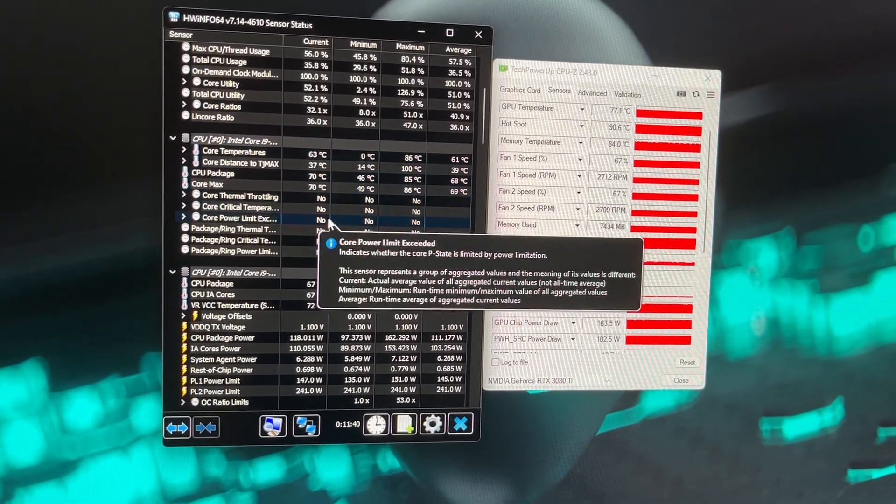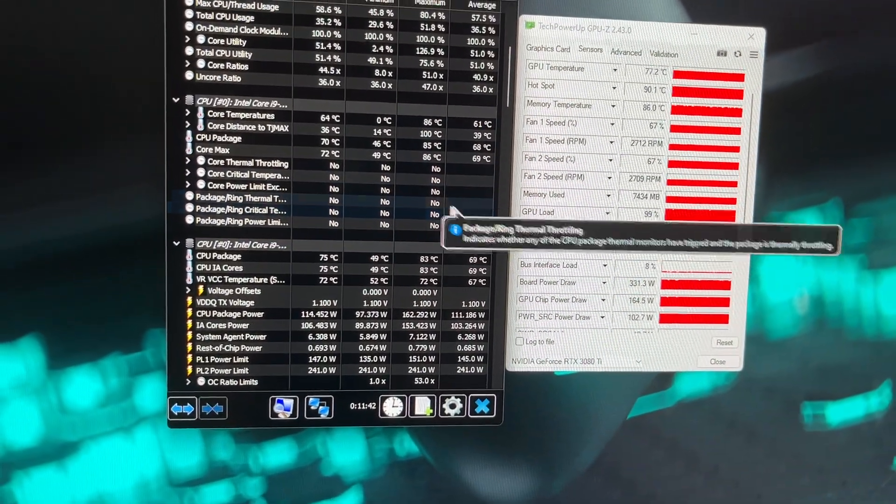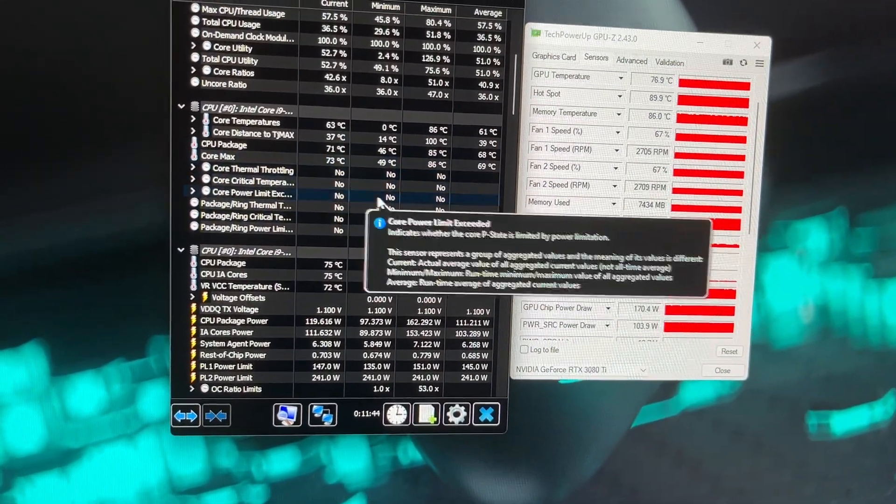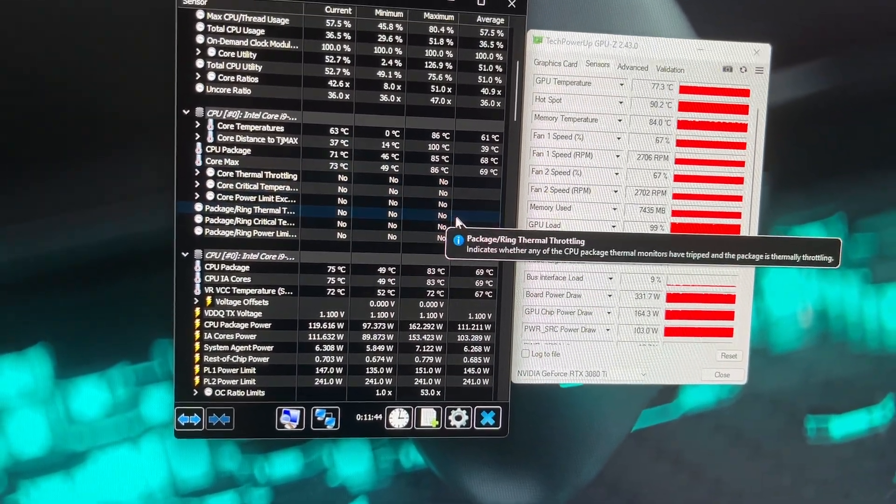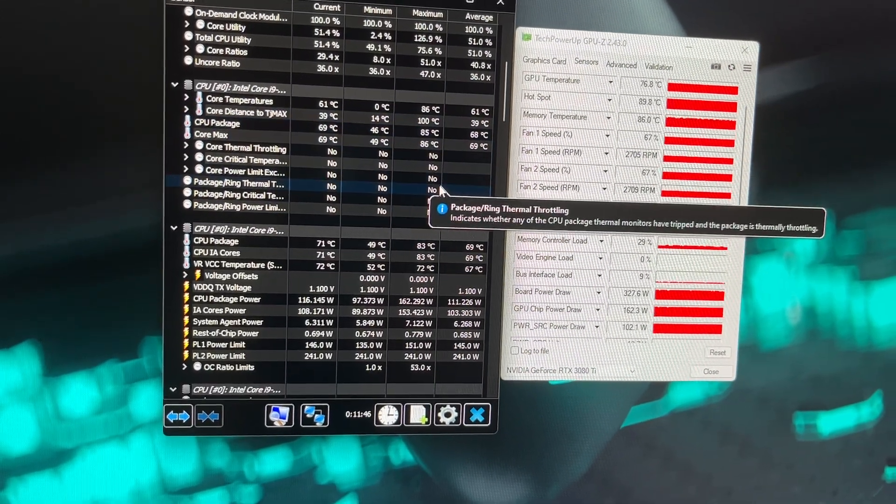You can see here nothing is throttling on the CPU at all. Temperatures are all in check.